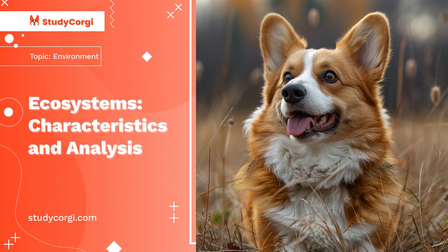Ecosystems can usually be divided into two classes, such as natural and artificial. Artificial ecosystems are natural areas influenced by humans. These are man-made lakes, bodies of water, settlements, and cities.